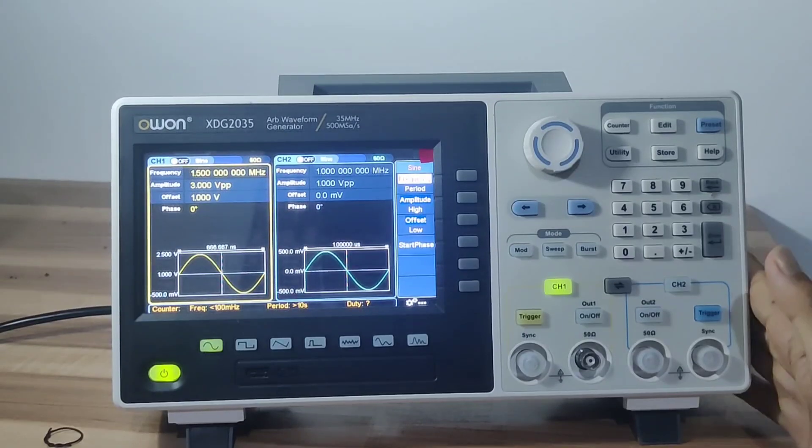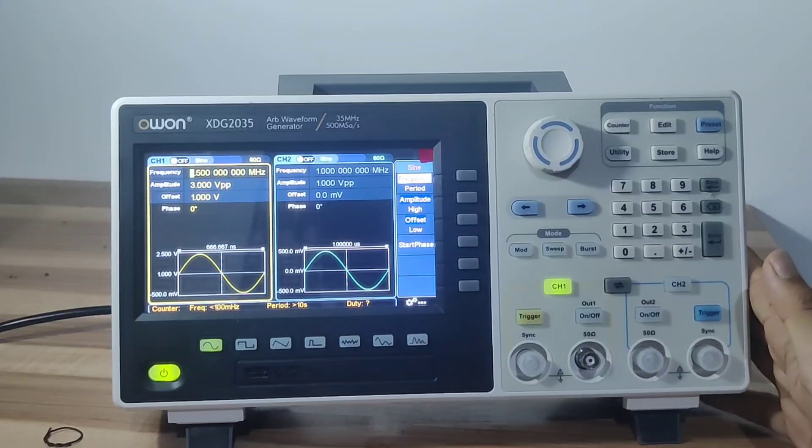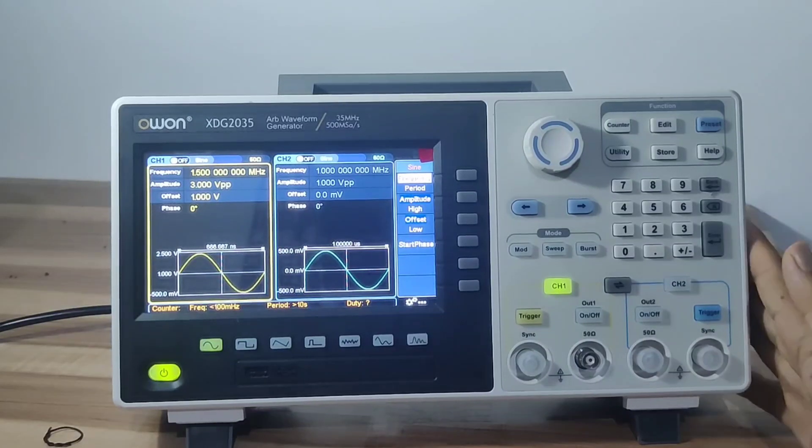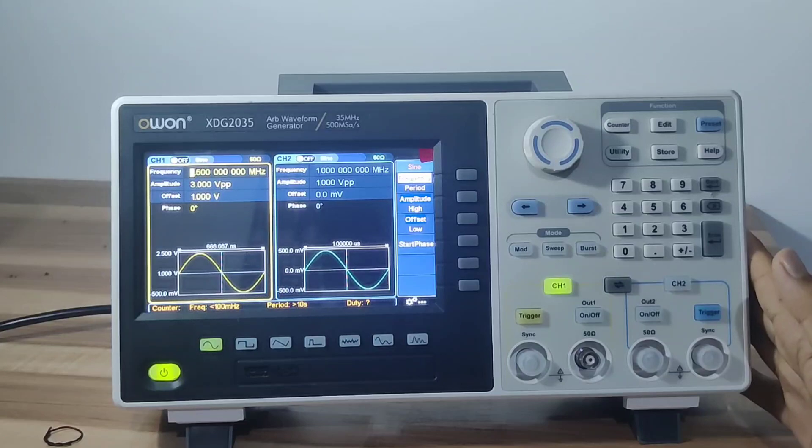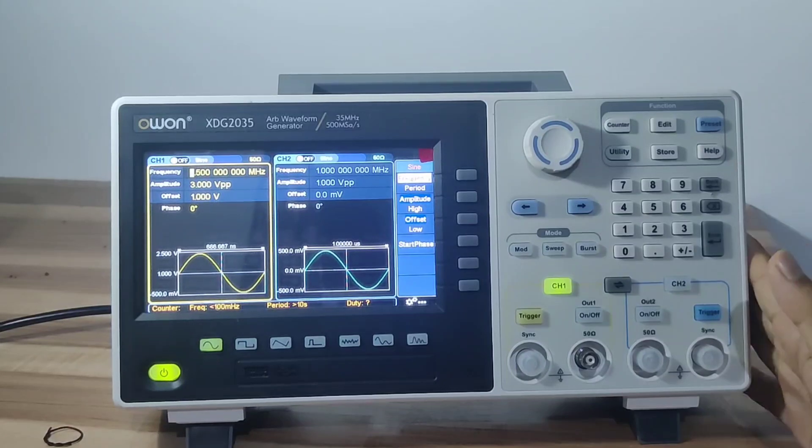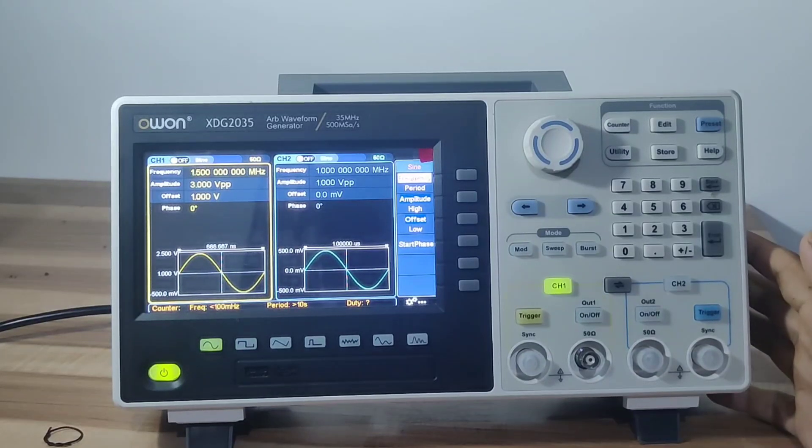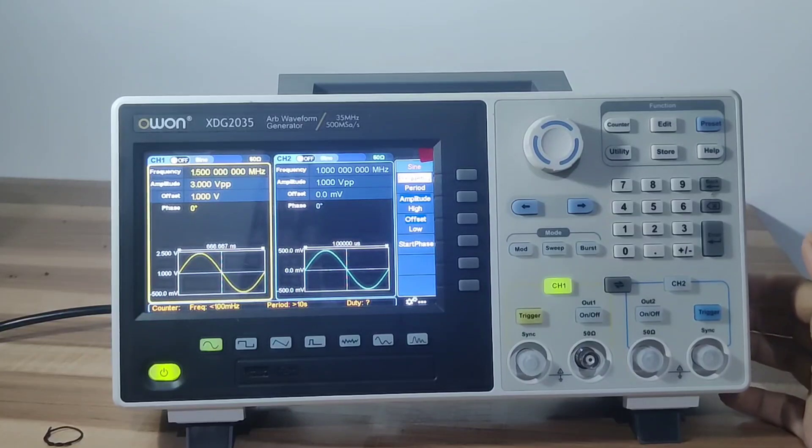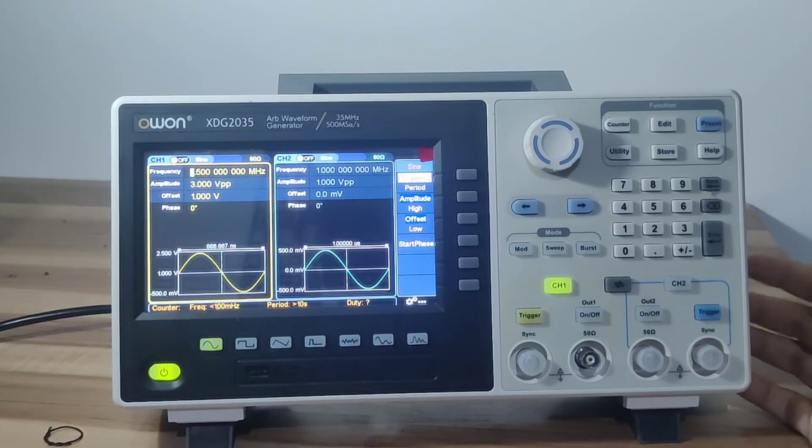The compelling part is, when you turn on the device, the output waveform settings of both channels can be clearly displayed, while most of the waveform generators in the market can only display single-channel information, which is not convenient to use.